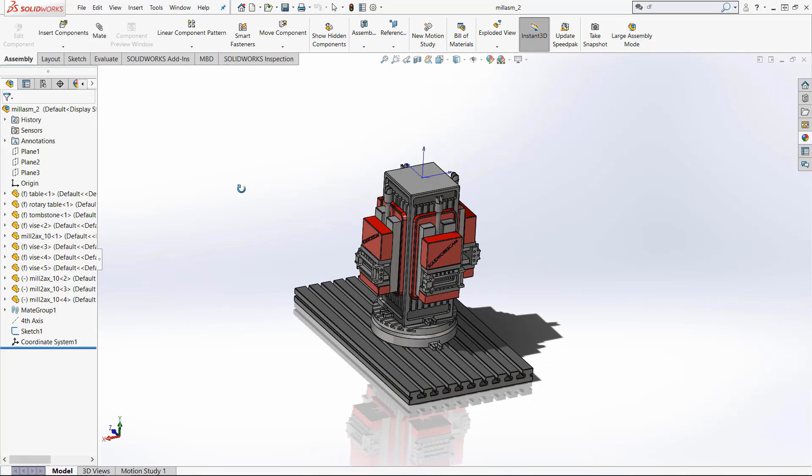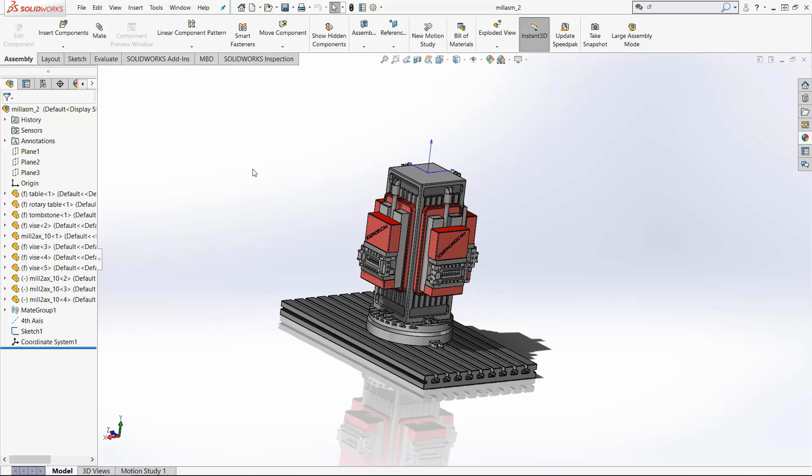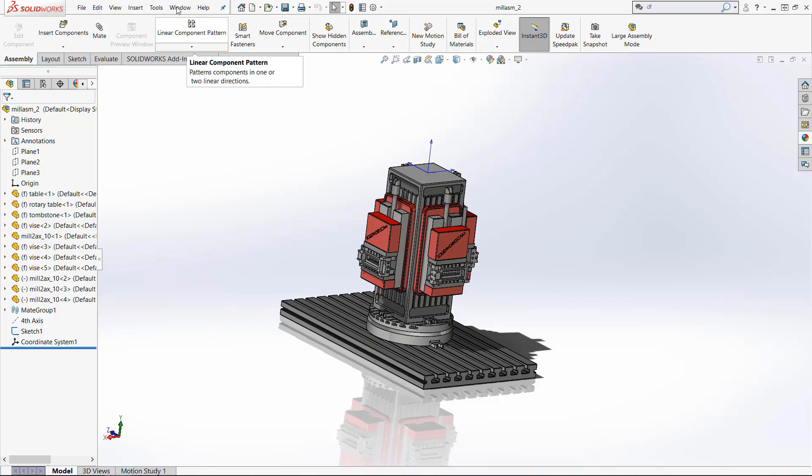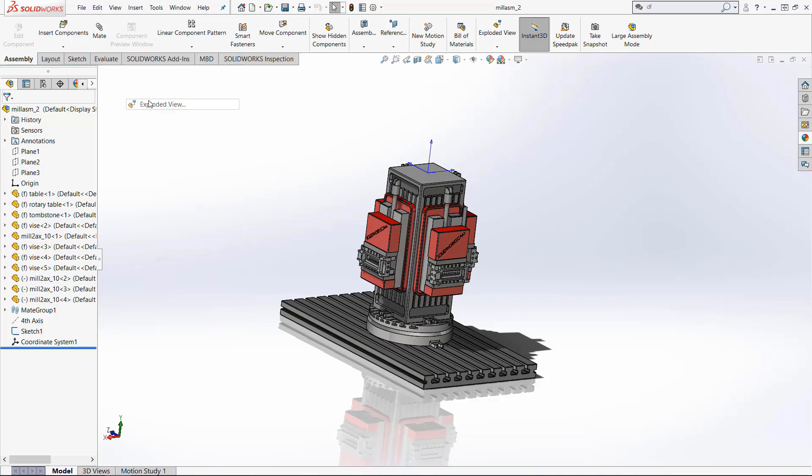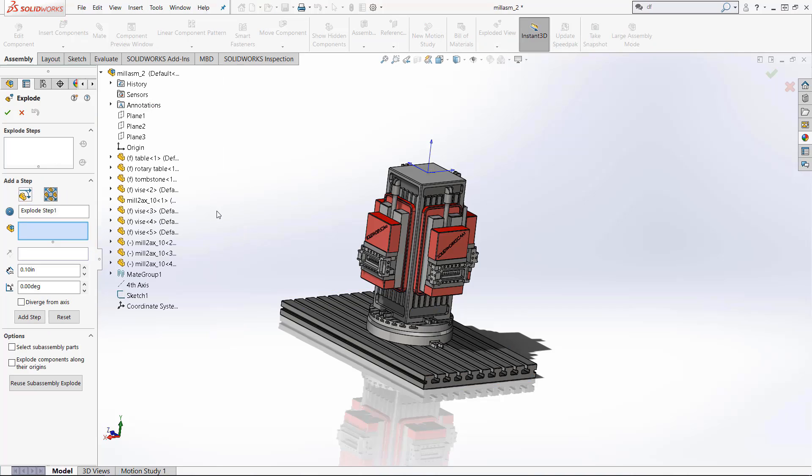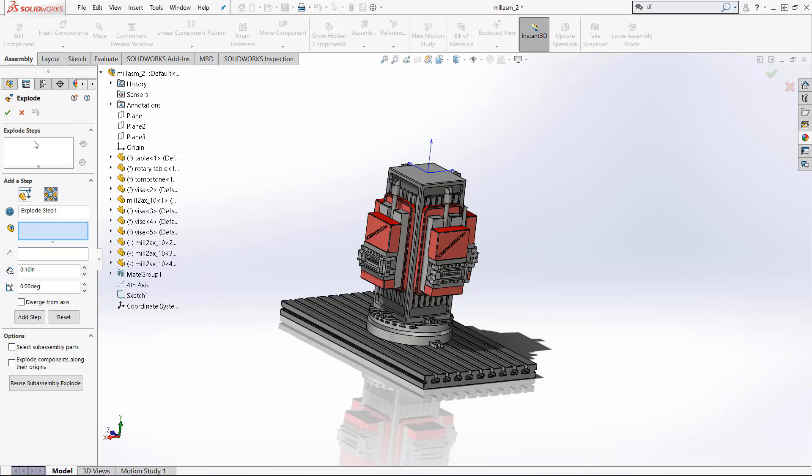So the first thing we need to do is create an exploded view and the way you do that is you come up here to this exploded view button. If you don't have this button go over to insert and it's just right there in exploded view. Once that happens you have your little taskbar on the side that shows all the different steps.